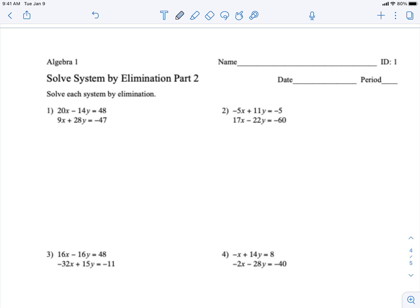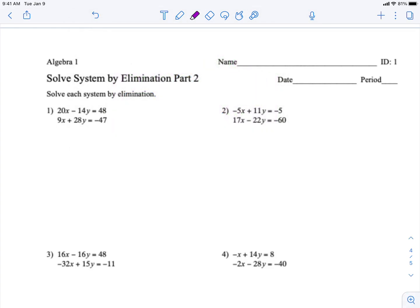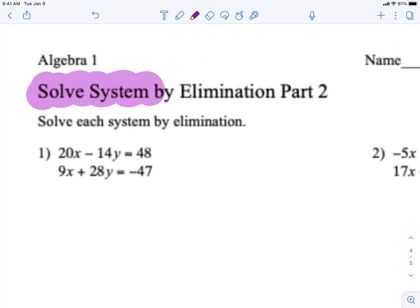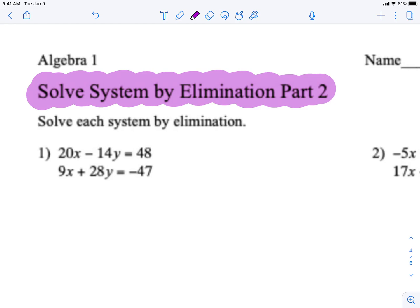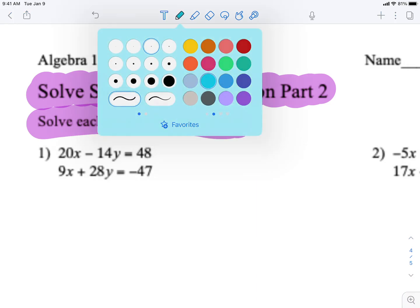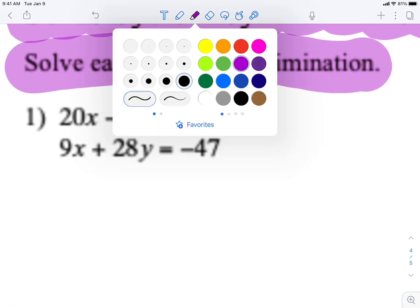All right, thank you for being here everybody. Make sure that you are going to copy every single thing that I'm going to write down, because we need you to get full credit for this assignment. The name of this assignment is 'Solve System by Elimination Part 2,' and we're going to solve each system by elimination. So let's get started.